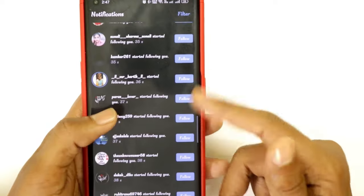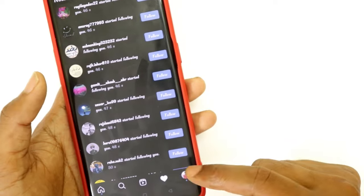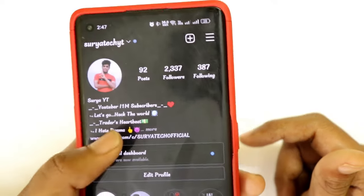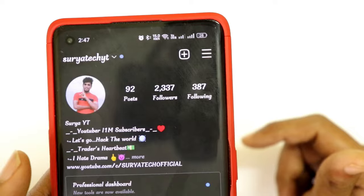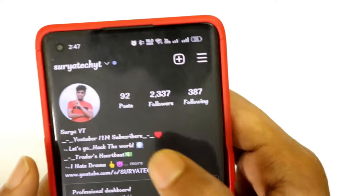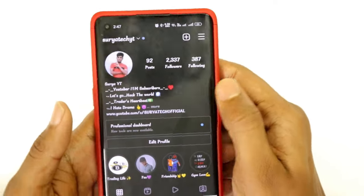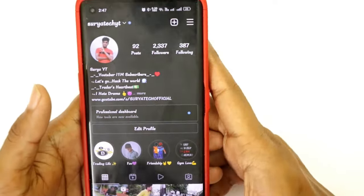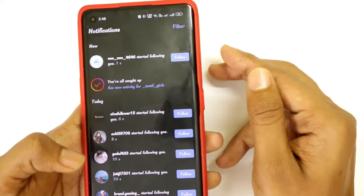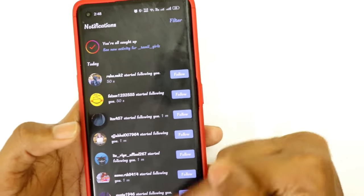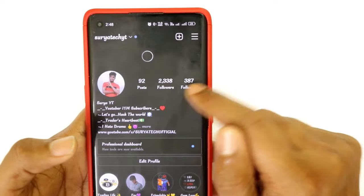If you can see this trick, you can see any of your accounts. If you want to see any other videos, you can see any of your followers. You can see some of your posts on the video.